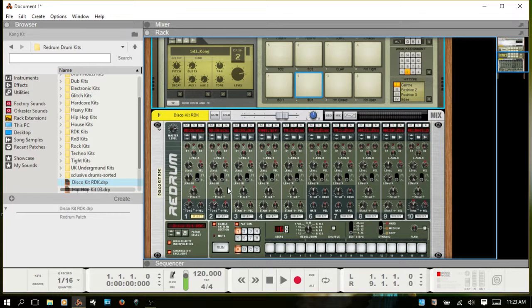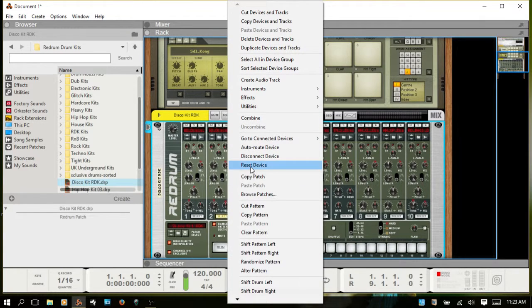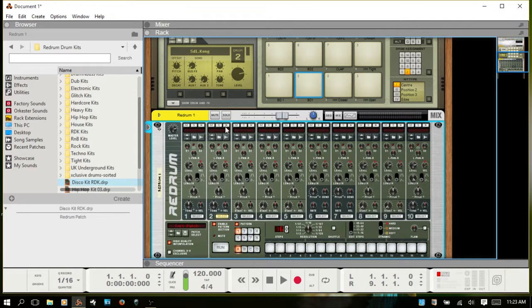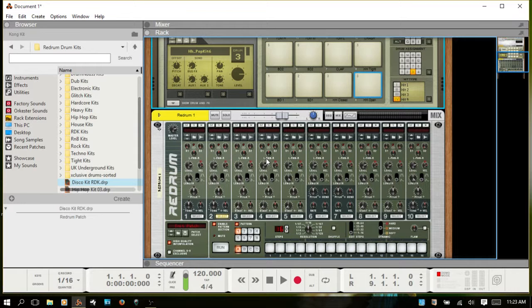So I'm going to reset the device so we have no sounds coming out of here. We still have our Kong default kit.